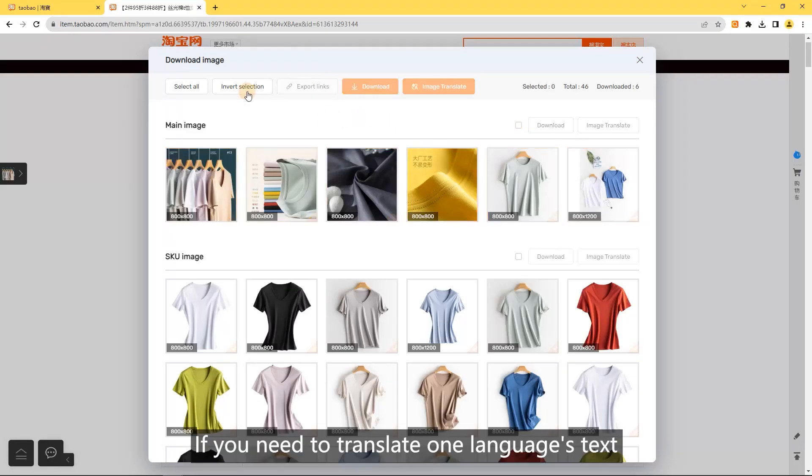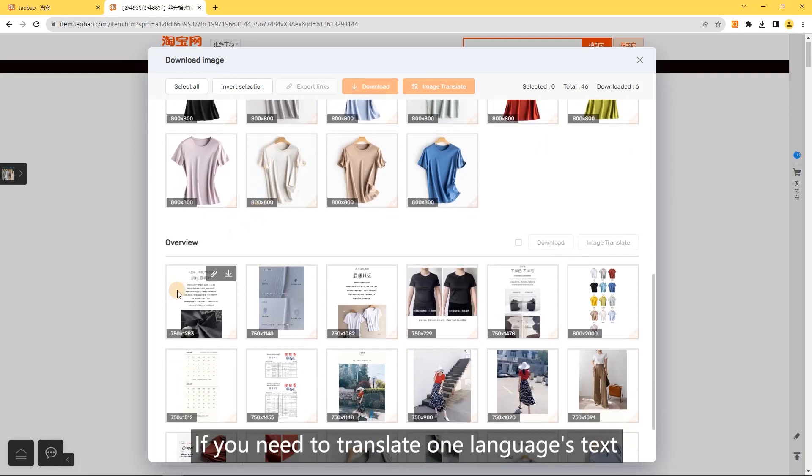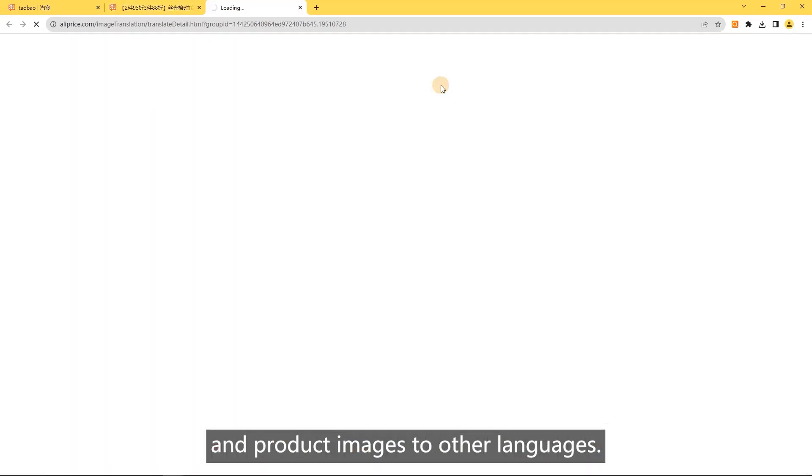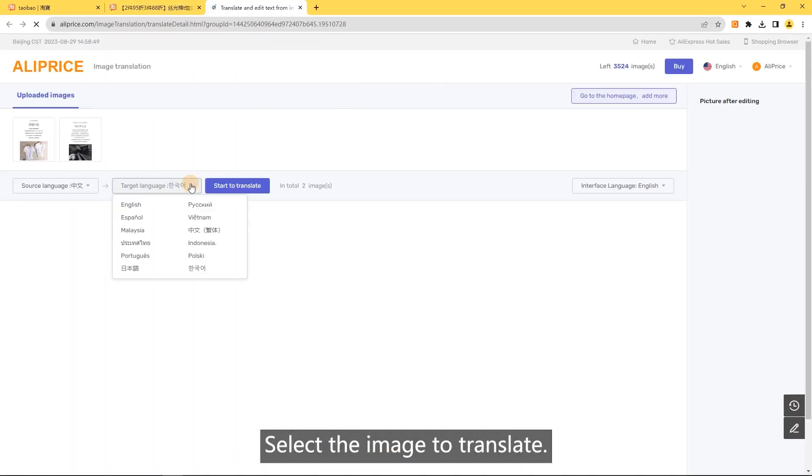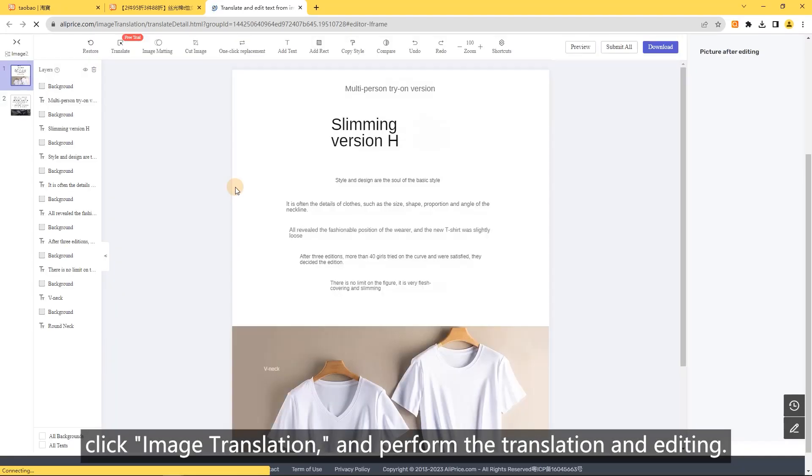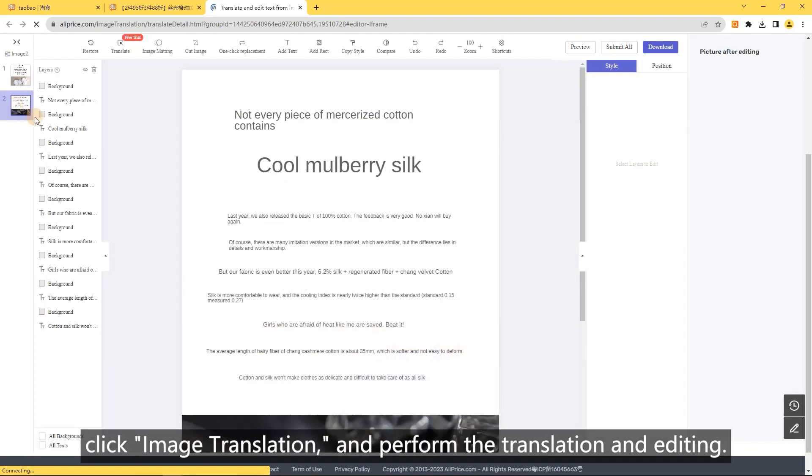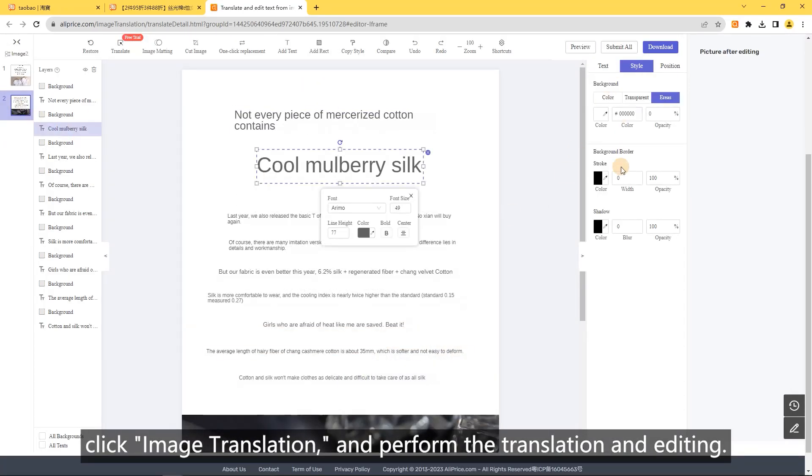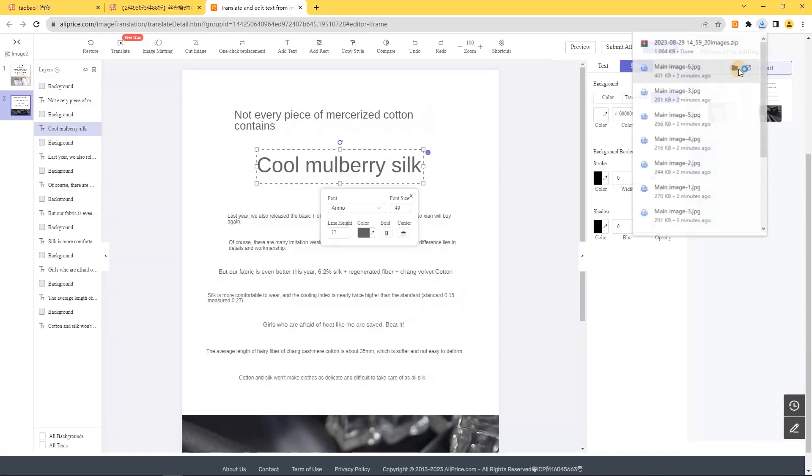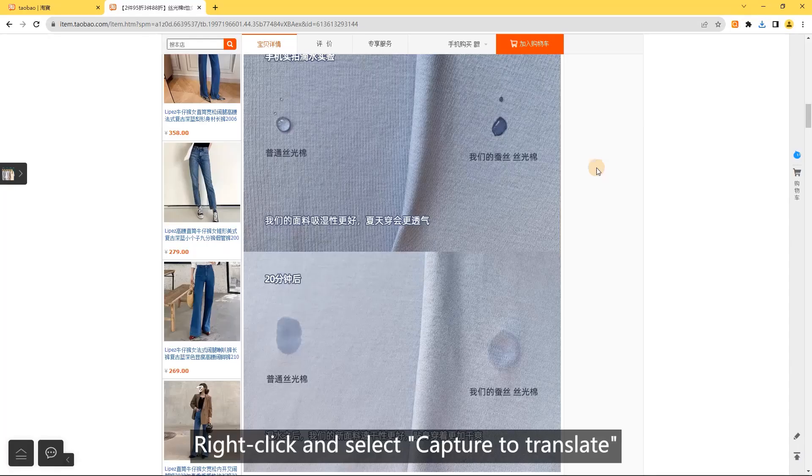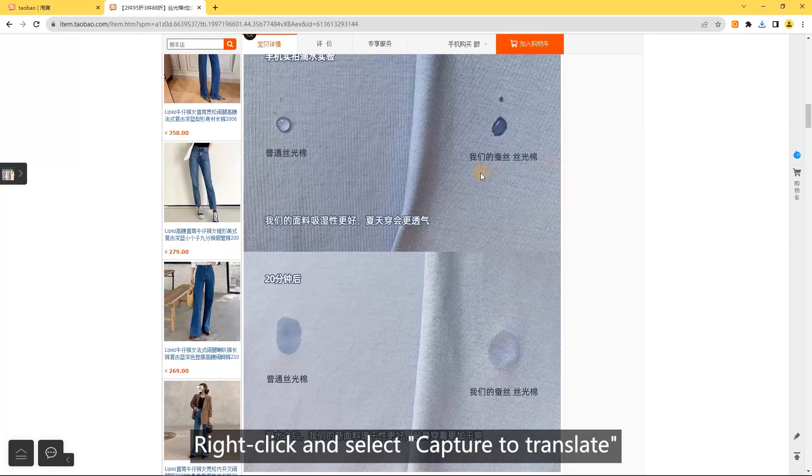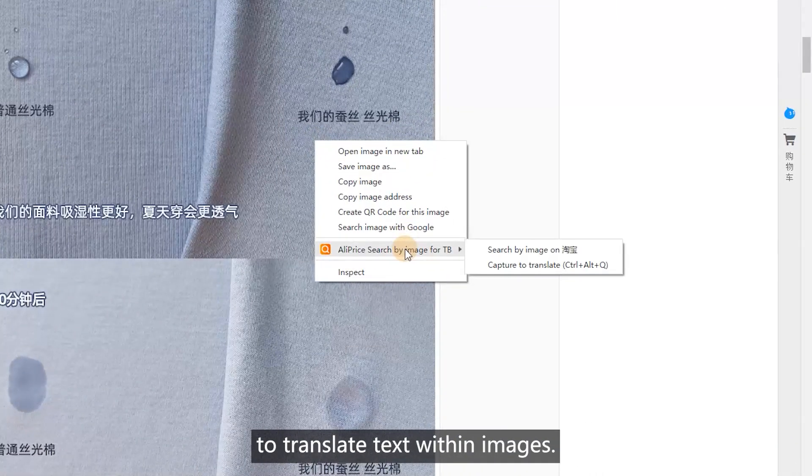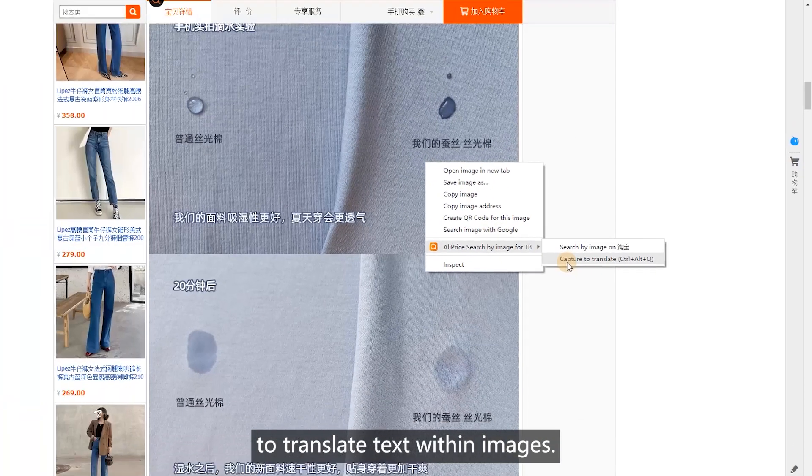For image translation, if you need to translate text and product images to other languages, select the image to translate, click image translation, and perform the translation and editing. Alternatively, right-click and select capture to translate to translate text within images.